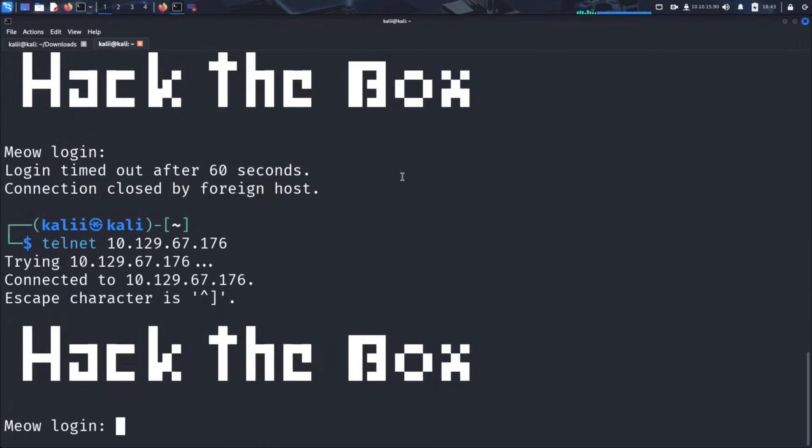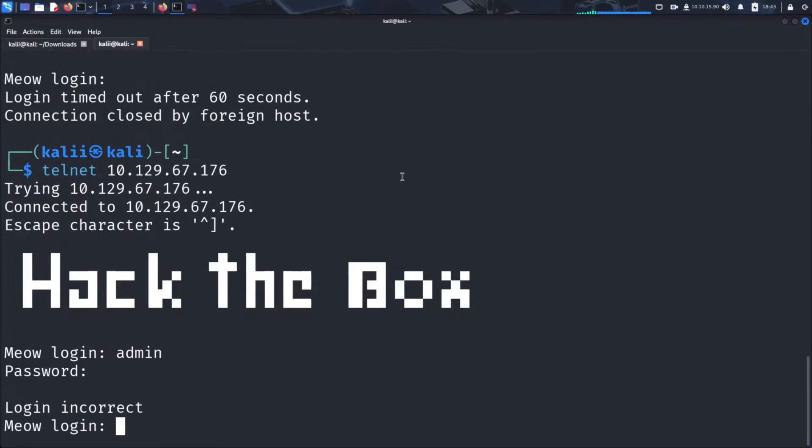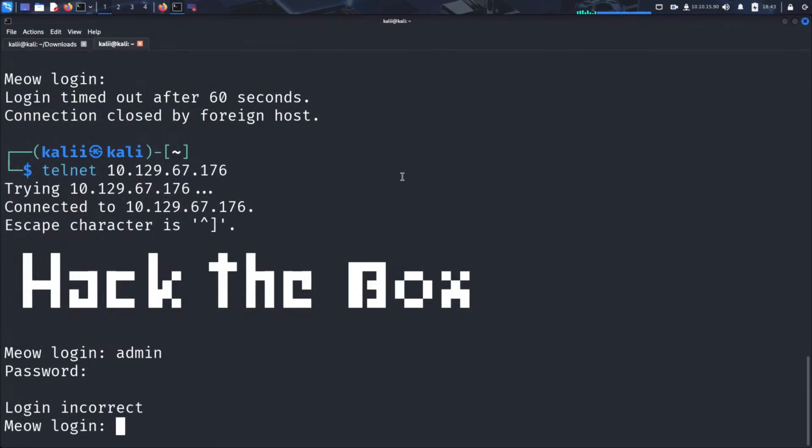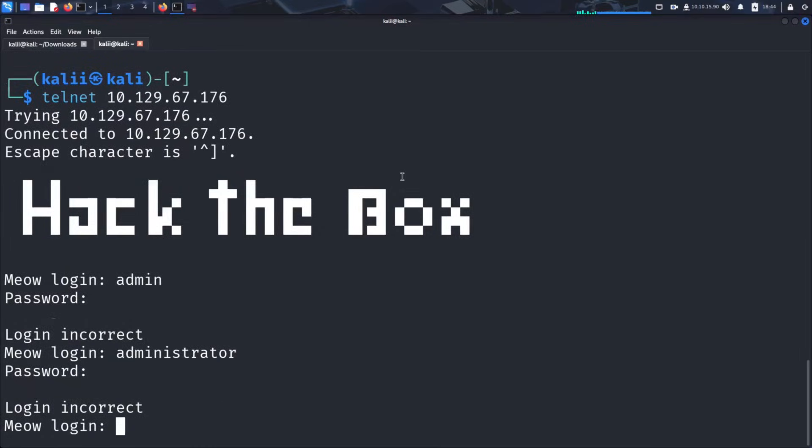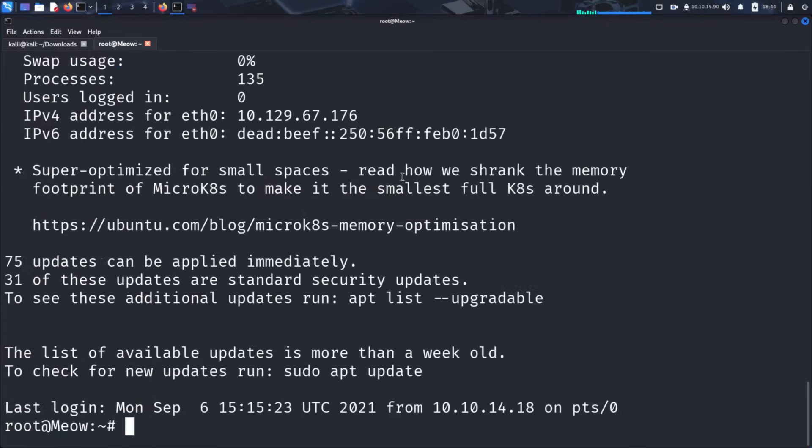First, we try admin as username with no password. As you can see, the connection fails. These are not valid credentials. Let's try again with administrator as the username and no password. Again, the connection fails. Still no luck. What about root as user? Let's see. And voila, just like that, we are in as root. This is why using weak or default credentials is a bad idea.